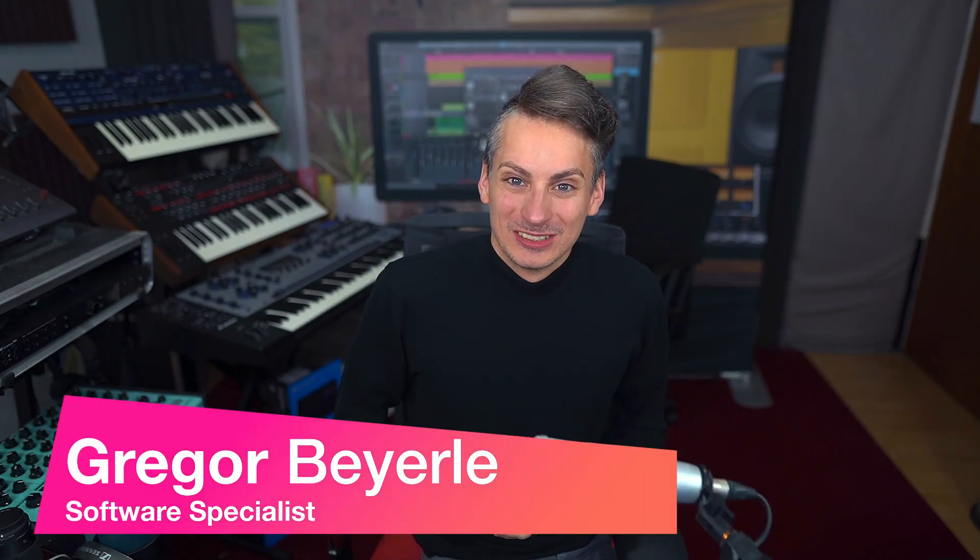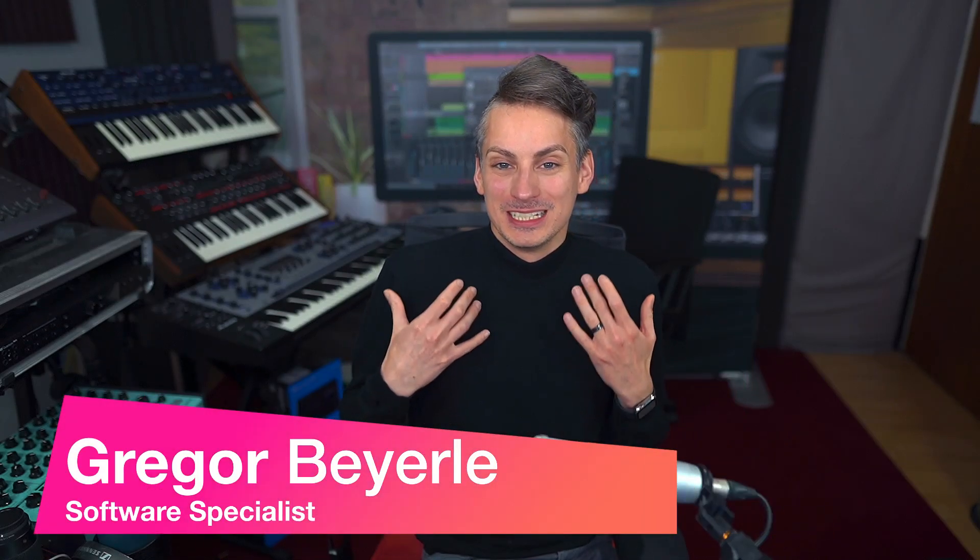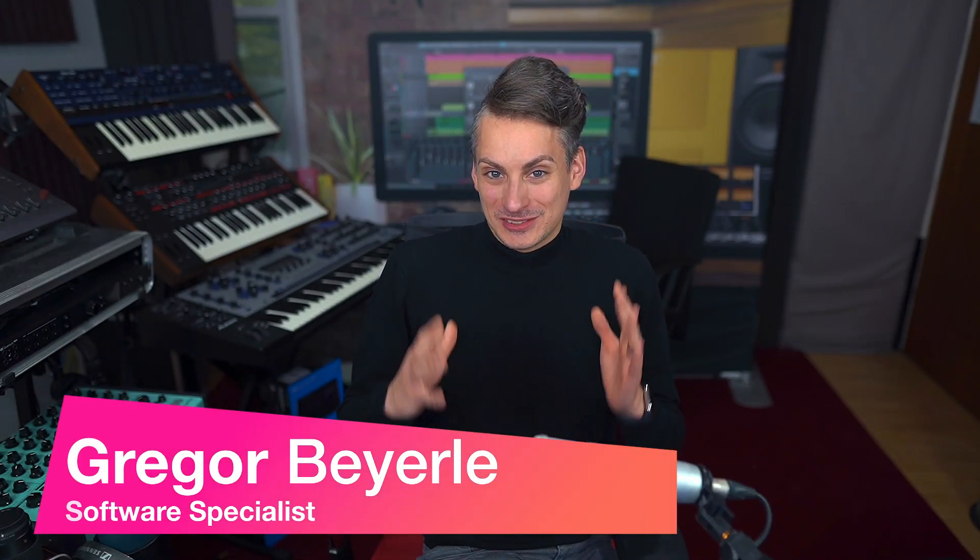Hey guys and welcome back to Studio One with me Gregor. So Studio One Pro 7 is out and with that we have the brand new launcher which is great because it gives you an independent timeline to try out new ideas without affecting what's already on the arrangement.